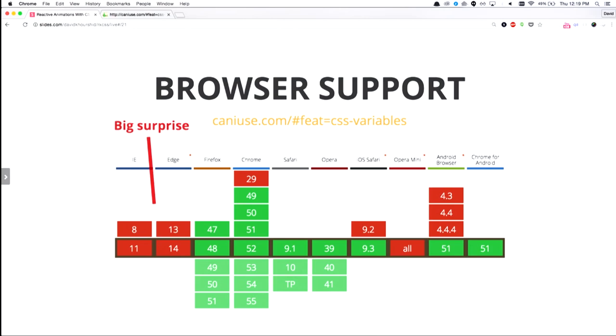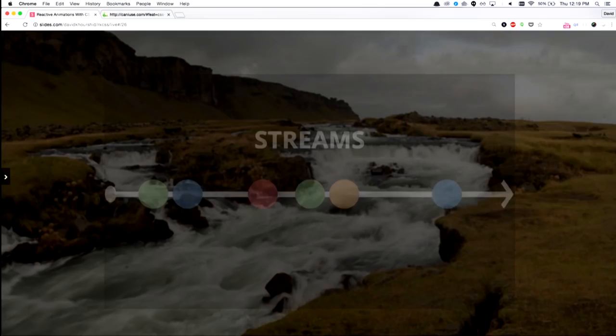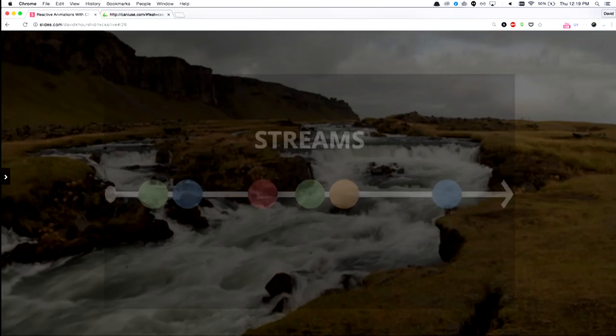Browser support. Internet Explorer sucks. Inline styles suck. All right. Moving on.